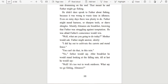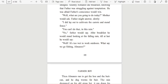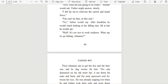'Wolf, what are you going to do today?' Mother would ask. Father might answer slowly, 'I did lay out to cultivate the carrots and minfins.' 'You can't do that in this rain.' 'No,' Father would say. After breakfast he would stand looking at the falling rain, till at last he would say, 'Well, it's too wet to work outdoors. What say we go fishing, Almanzo?'